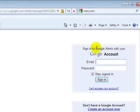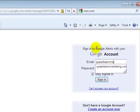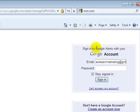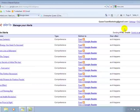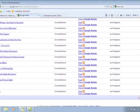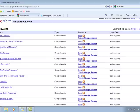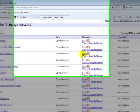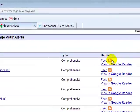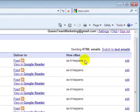So I'm going to sign in and here you see, I have several alerts already set up that I can manage. Now like I said, here's your search term. These are just some books that I have read and I have it set to comprehensive and I have it set to deliver to Google reader.